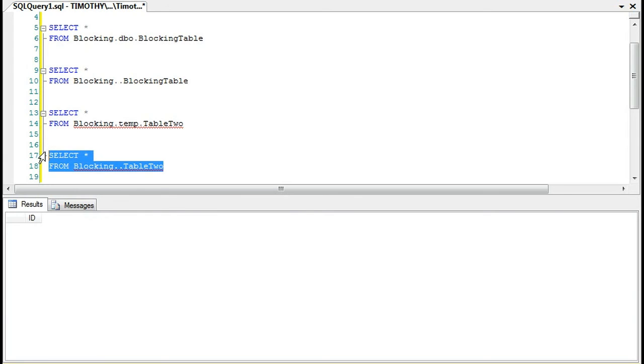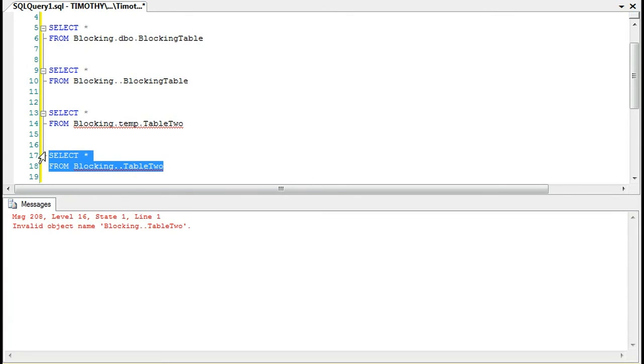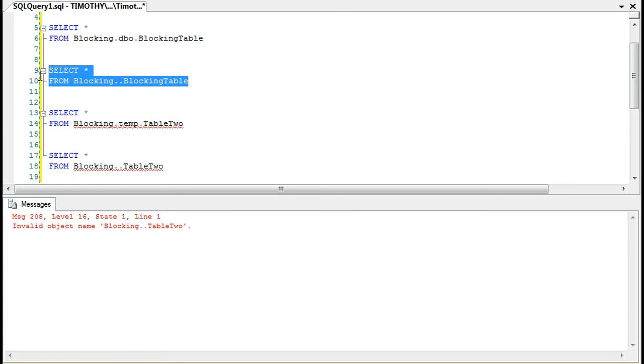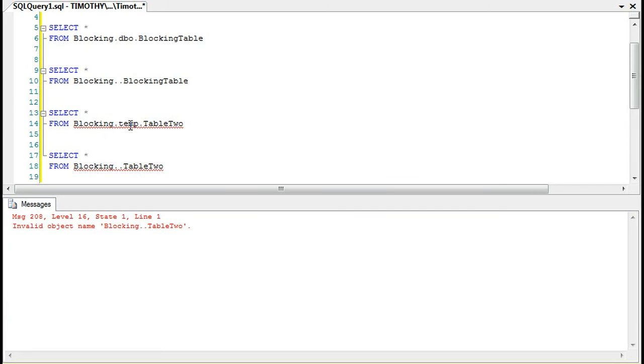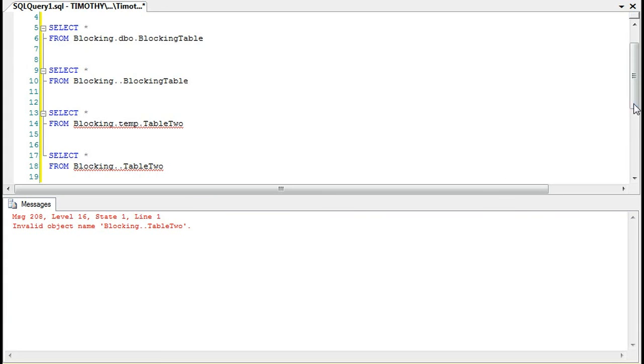If we were to SELECT star FROM blocking dot dot table 2, we're going to see an error implying that the object doesn't exist. In other words, database dot dot table name with the DBO schema works, but when we do blocking dot dot table 2, it will act as if the object does not exist.